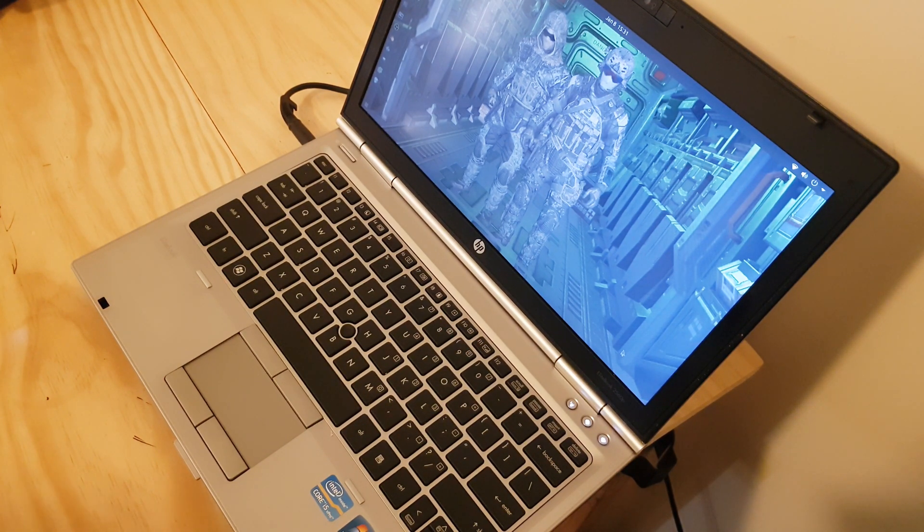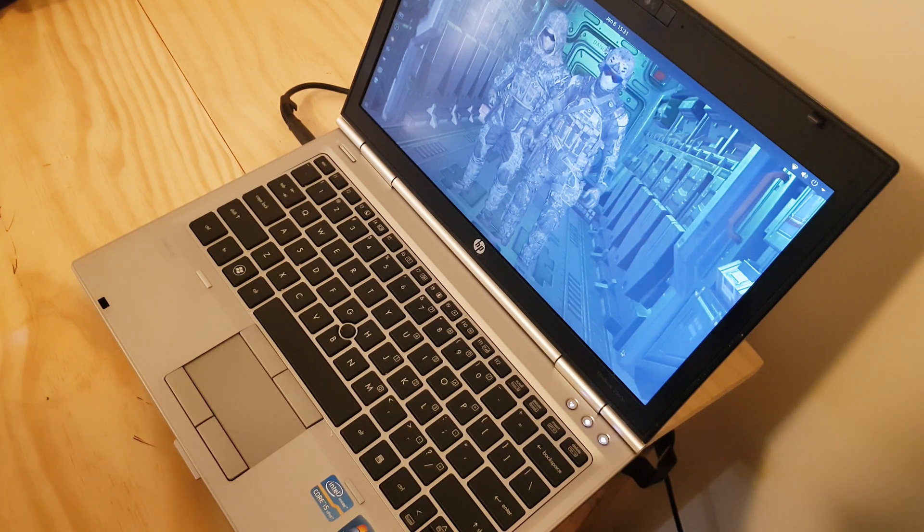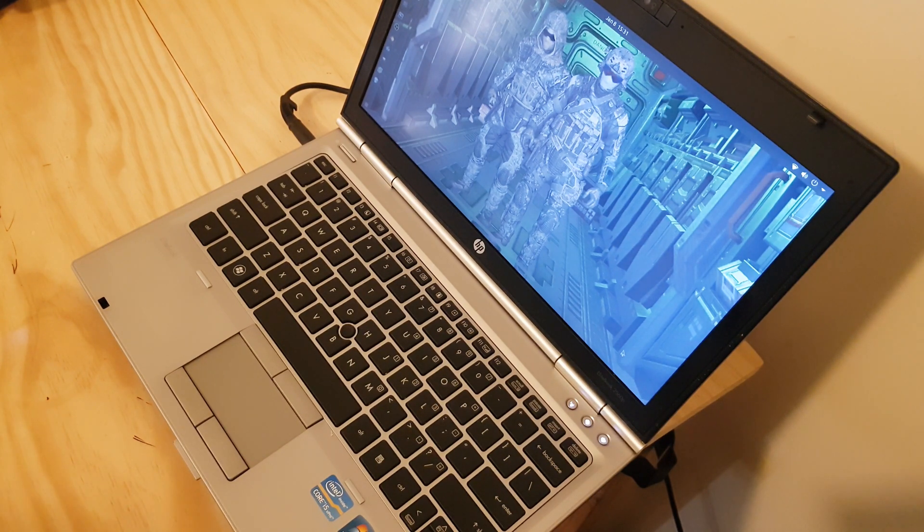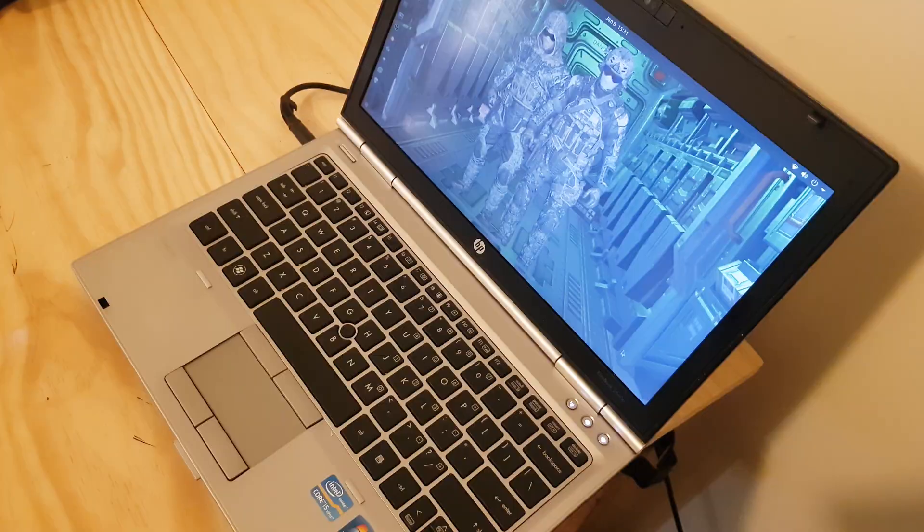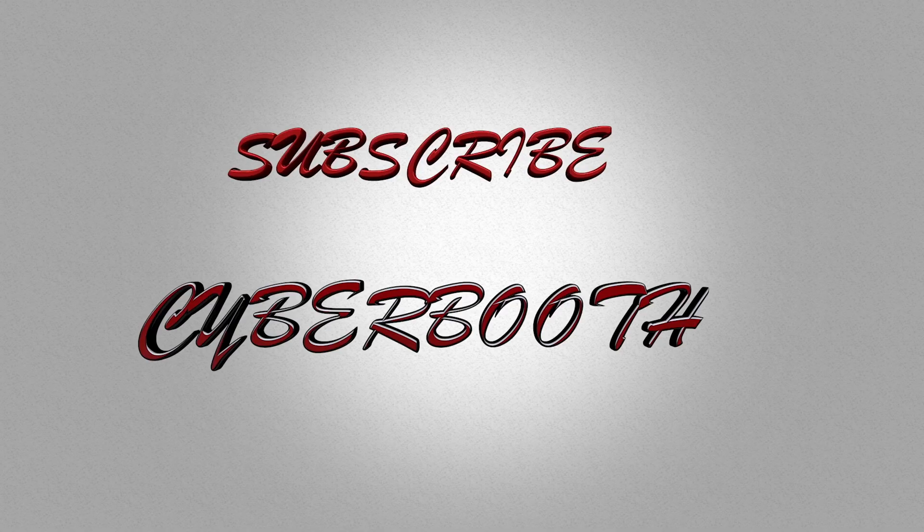There we go, guys. That's how you change your RAM on an HP EliteBook. Thanks for watching. Please subscribe. See ya, peace.